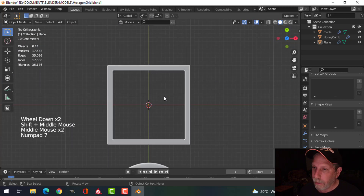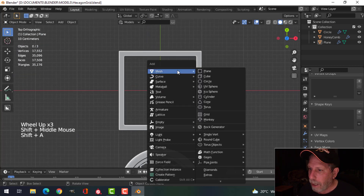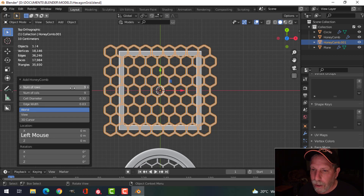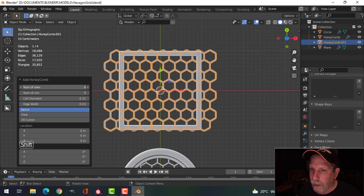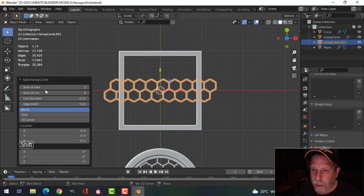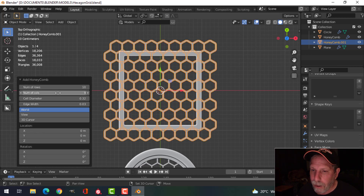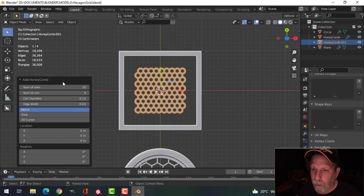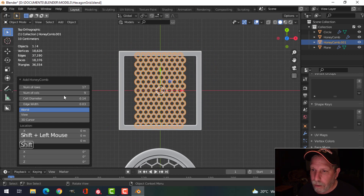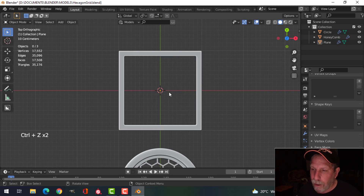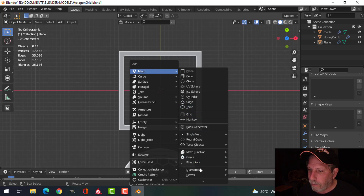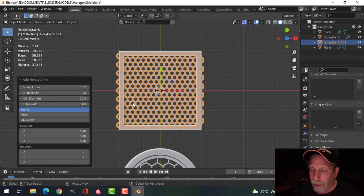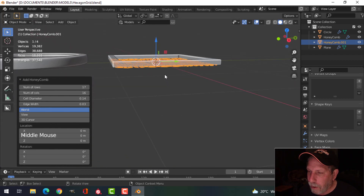Now I want my grid in there. Shift+A, Mesh, Extras, Honeycomb — and once again you can adjust the number of rows you want; it's like the Array modifier. But just notice the vertex count as we do this. I'll get it past the border, then adjust the number of columns. I'll make this one really small, which of course increases polys as we do this. Shift each time — there we go. It's also remembering my last settings.